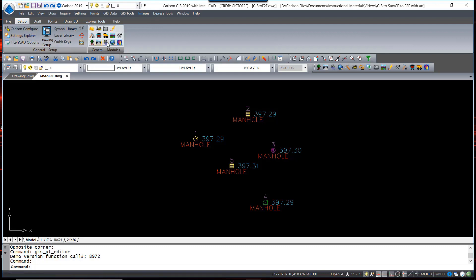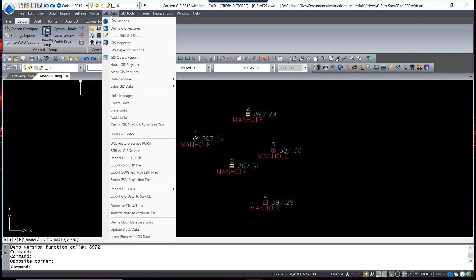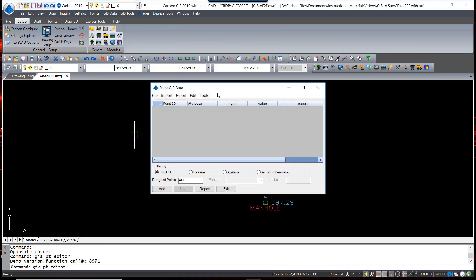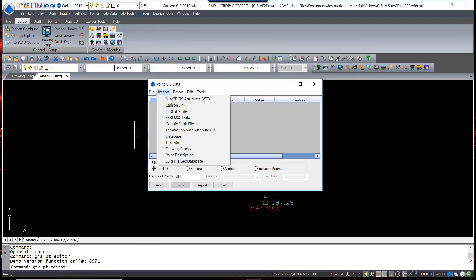So to import that data, we temporarily switch to our full GIS module, and in the GIS data pull-down you will see a feature for a point GIS editor. When we open that up, we are allowed to import SRV CE GIS attribute data. Now remember that VTT file comes from the data collector if you're running SRV CE or SRV PC. It contains the attribute data for the points that were located in the field.